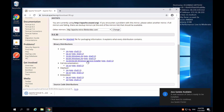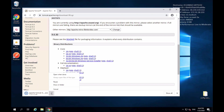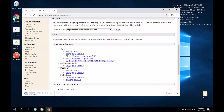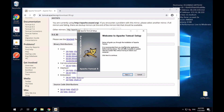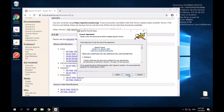Once the file is downloaded you can click on it to start it up. I'll choose to open it when done and wait for it to start. The download is complete and I get the Welcome to Apache Tomcat setup installation wizard. I'll click Next to continue.